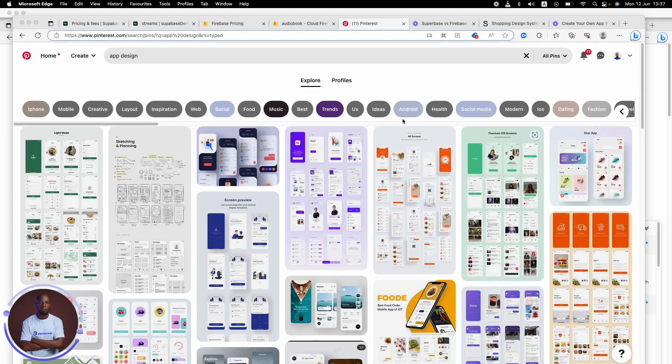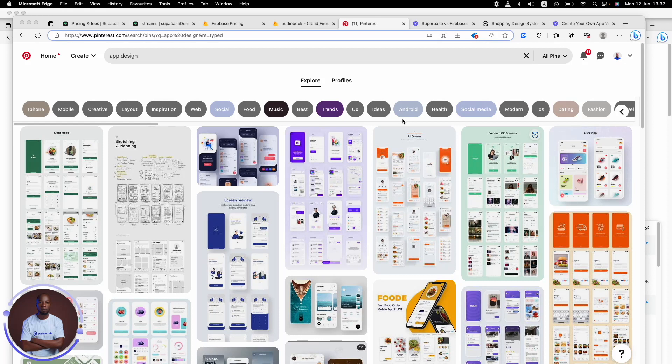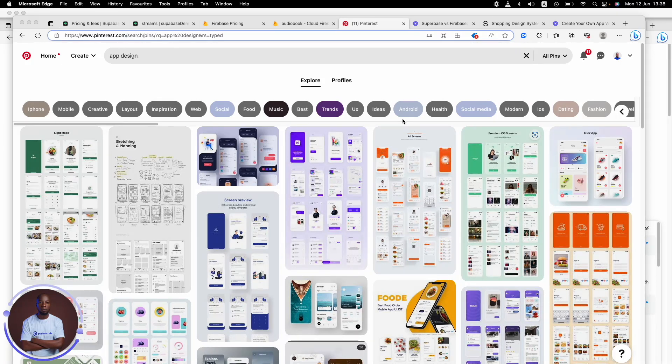If you're a no-code designer coming from a non-design background, you definitely know that you need design inspiration. I need design inspiration. Yes, I came from marketing all the way to no-code. I need design inspiration. You need design inspiration.